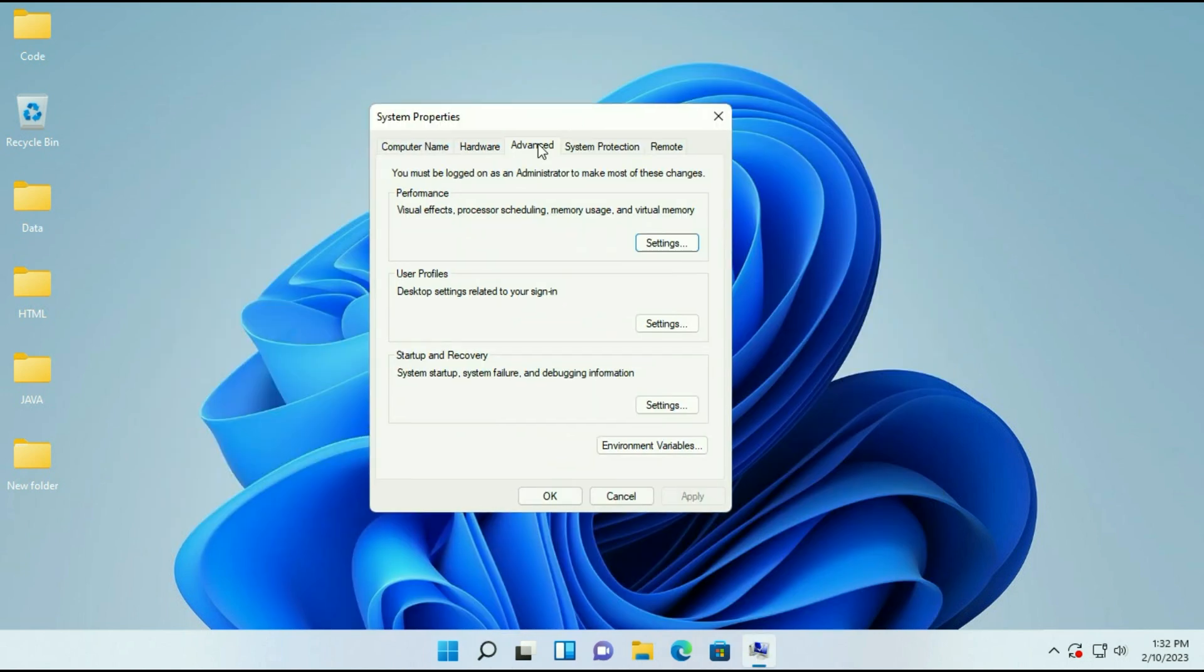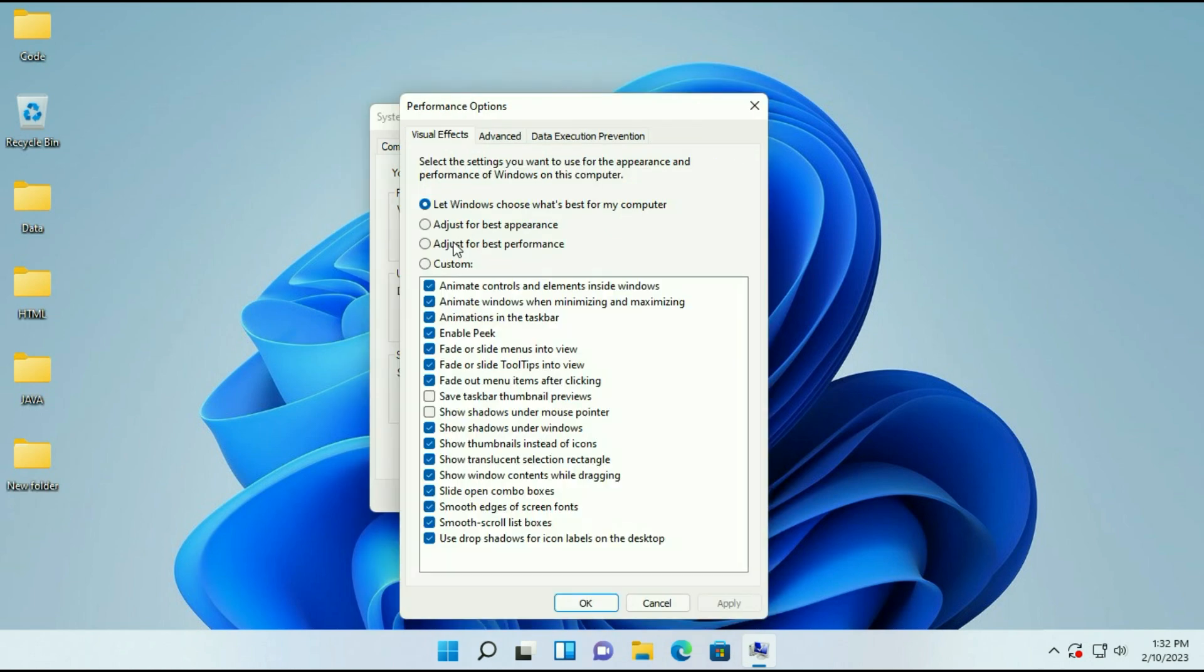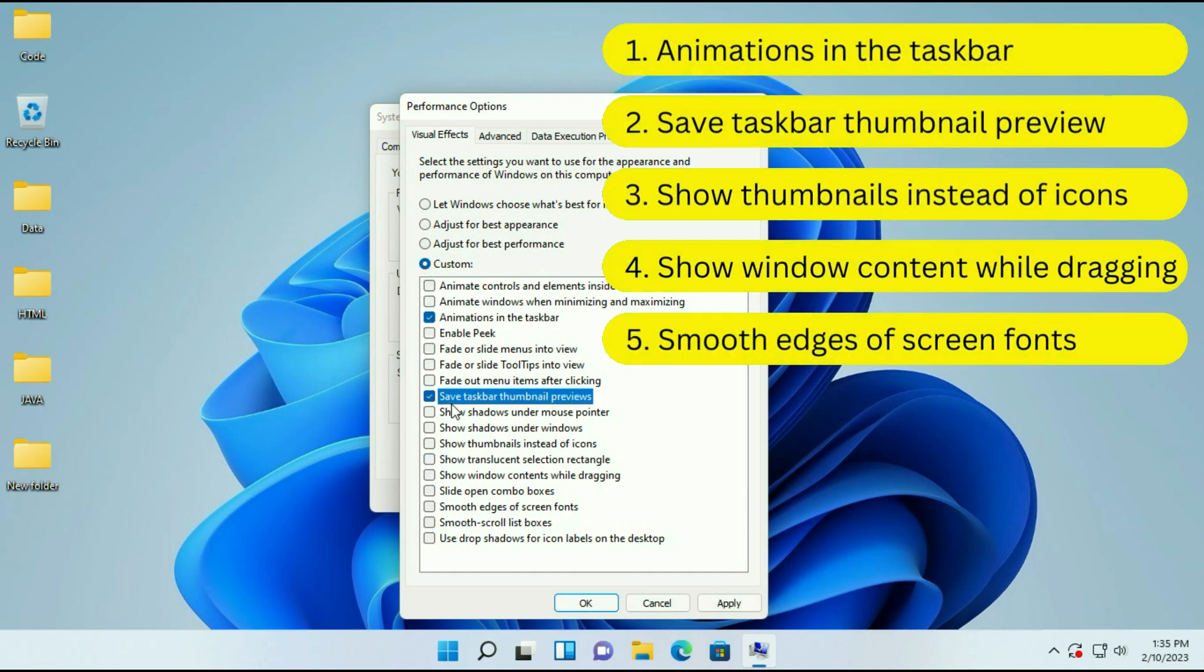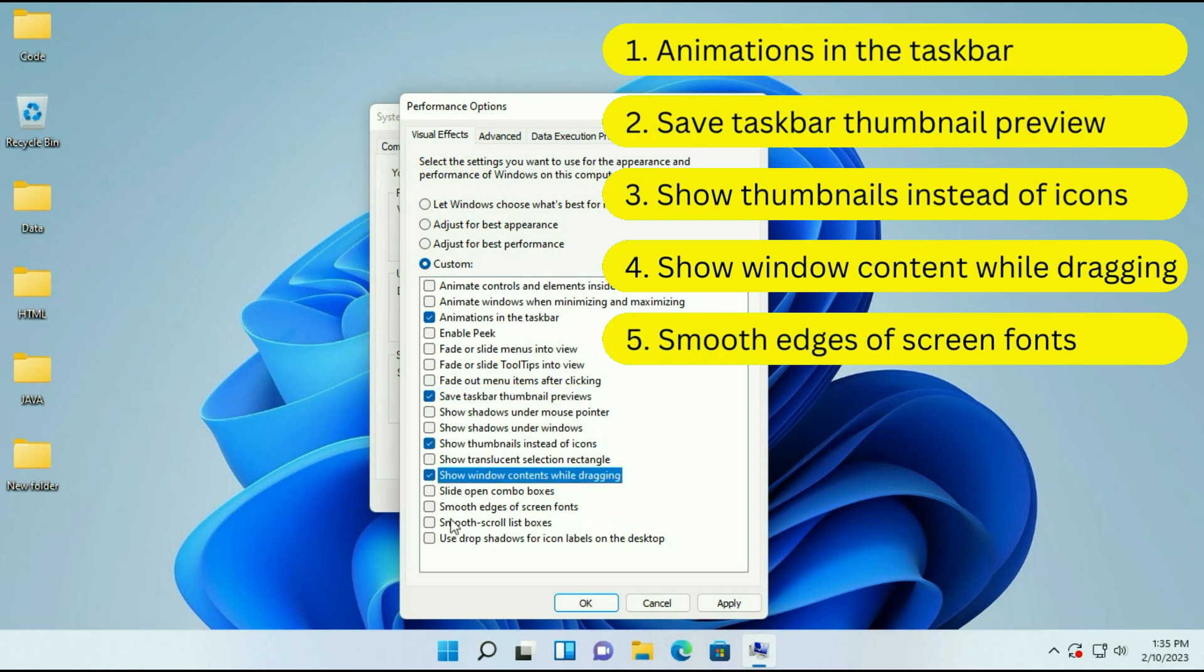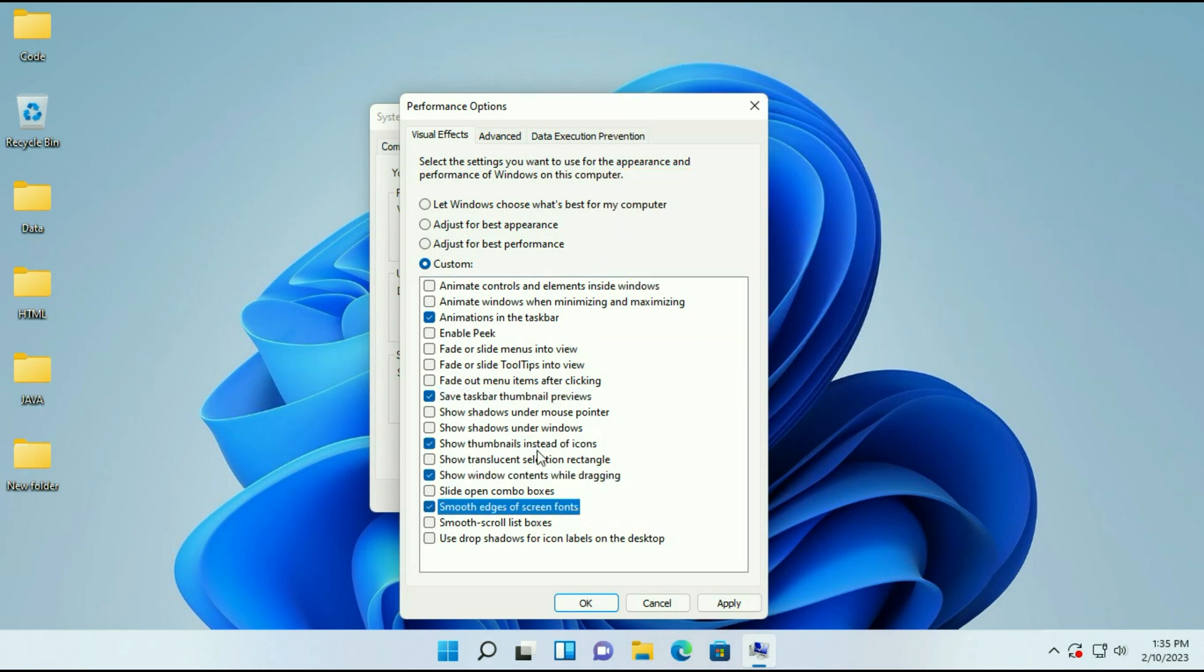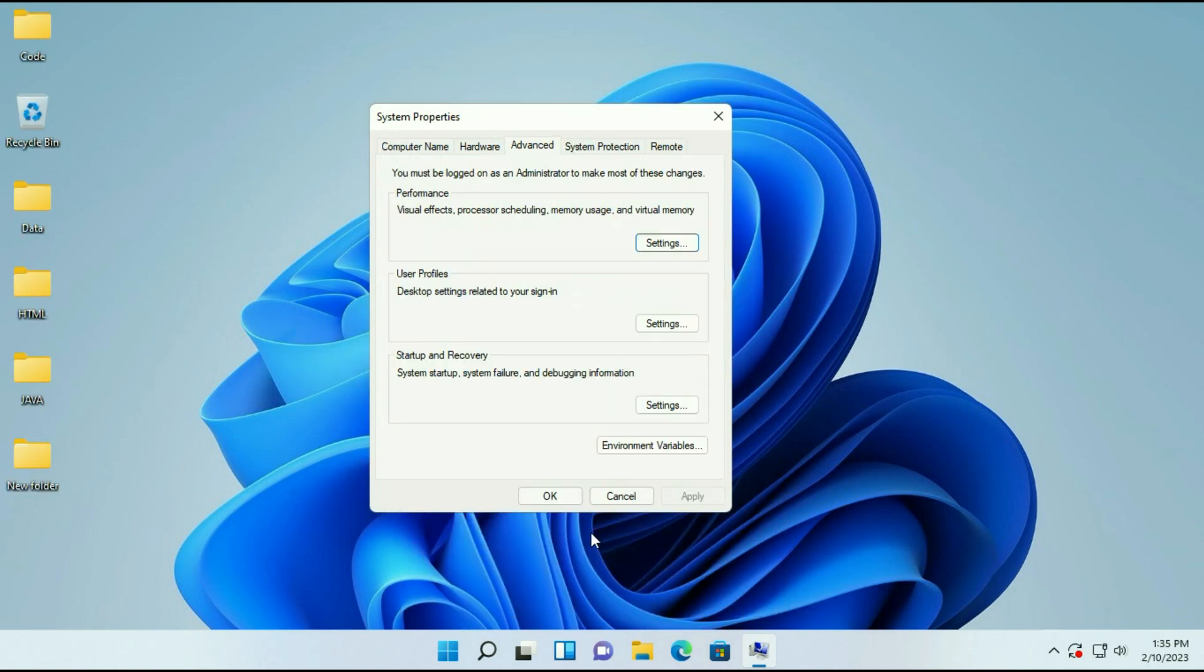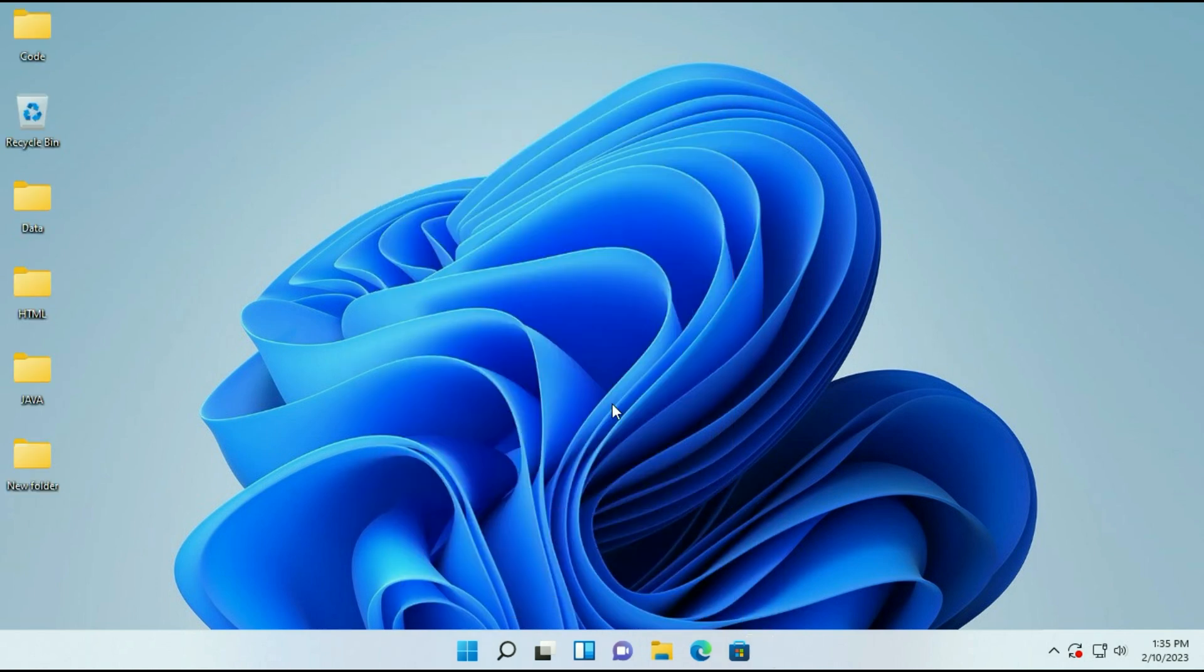Then click on advanced option. On the performance tab just click on settings. Now select the third option adjust for the best performance and enable these features. Then click on apply, then click on ok.